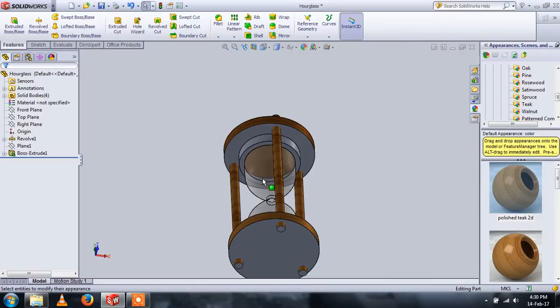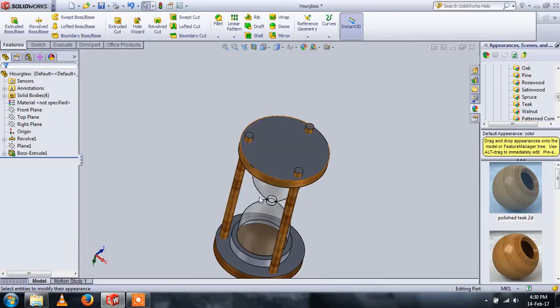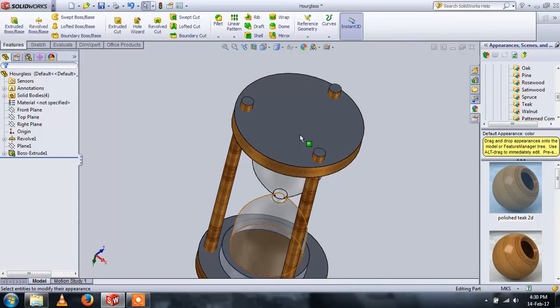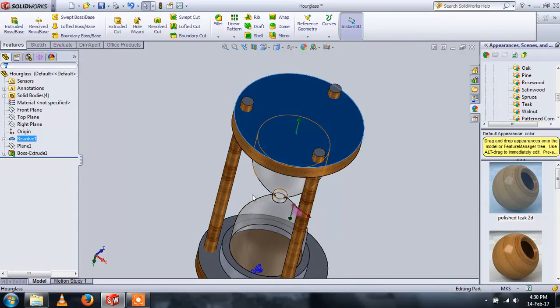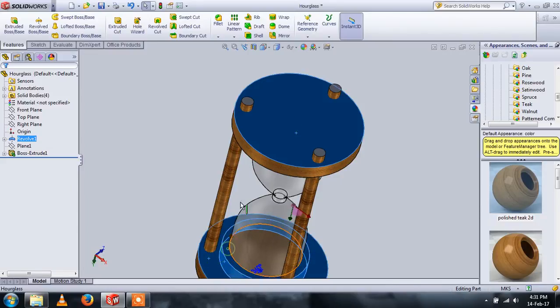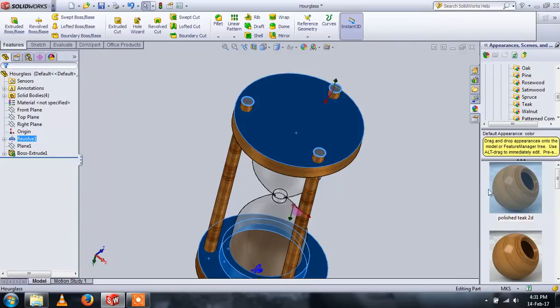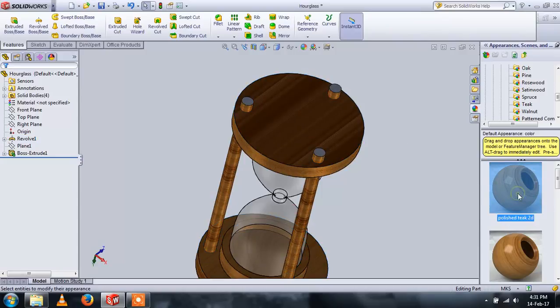And now these parts as well, and double-click on the polished teak.